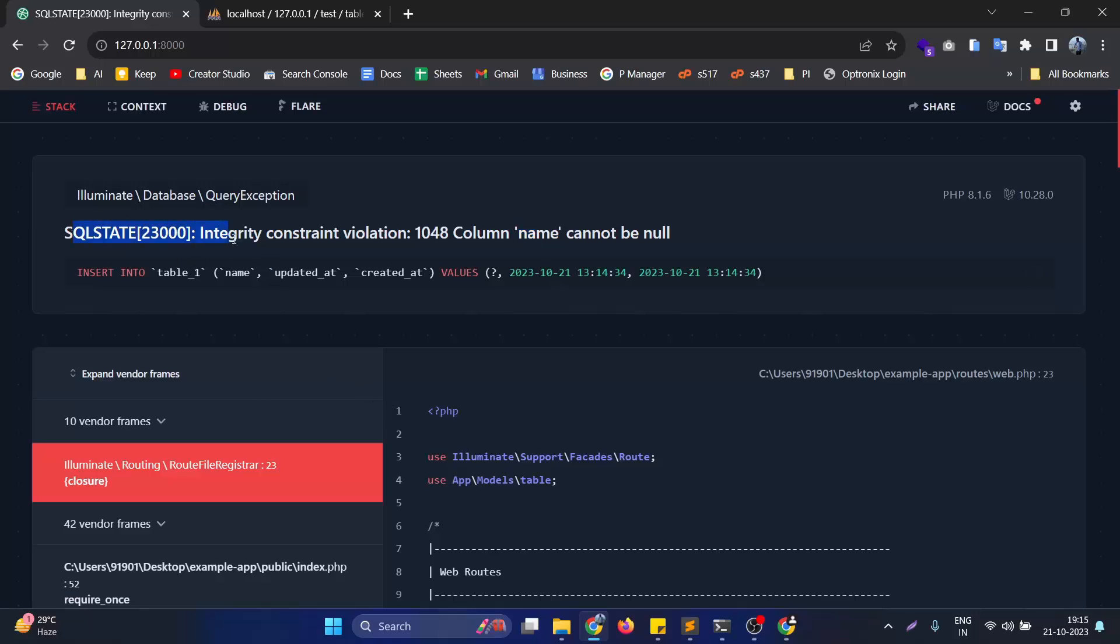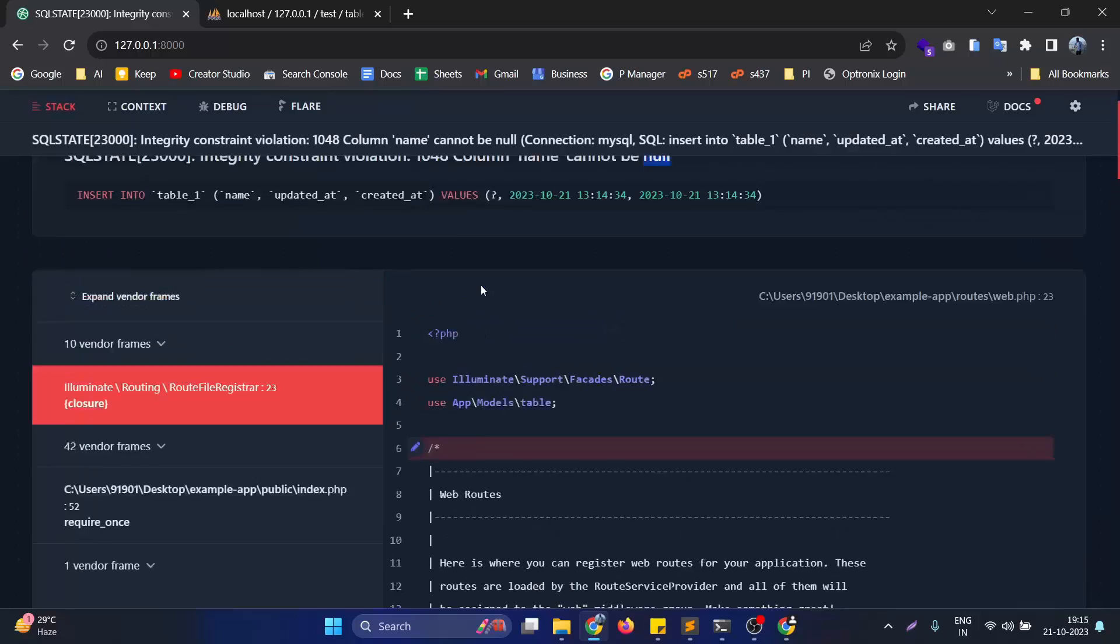Basically, this particular error will come up when you are having a column in the database table that needs to have a value, but you are setting that particular column value as null.